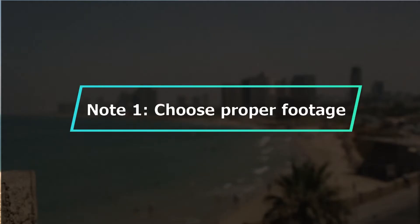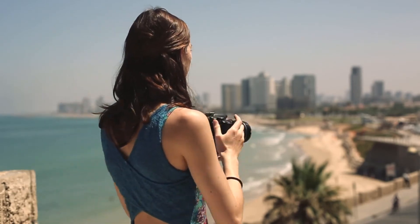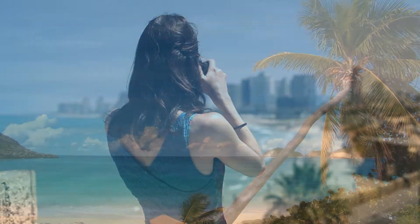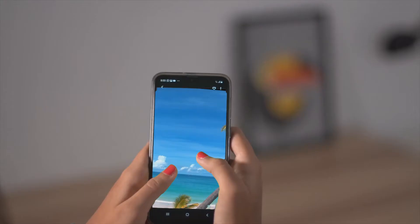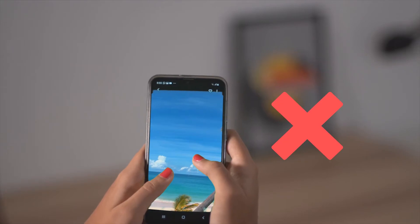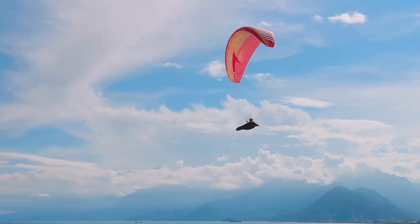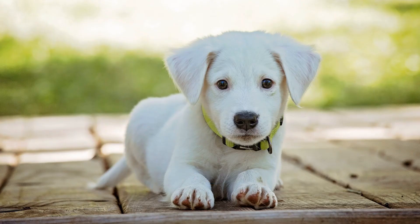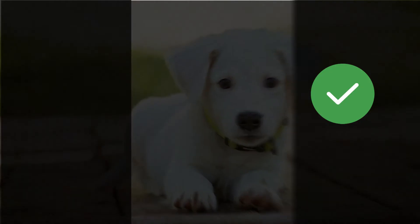Not all landscape videos are suitable for converting to portrait videos. Some videos will make you lose the important images on the left and right sides. So we suggest you choose the video where the portrait or the main content is in the middle.